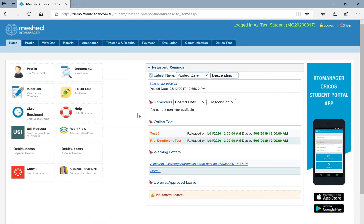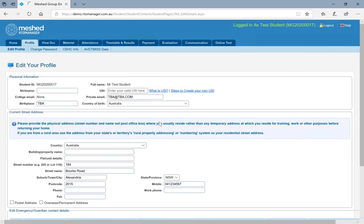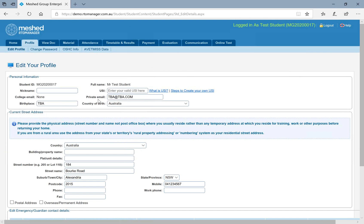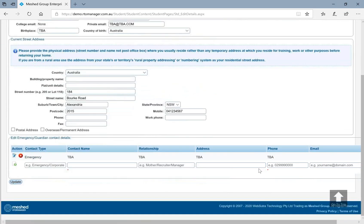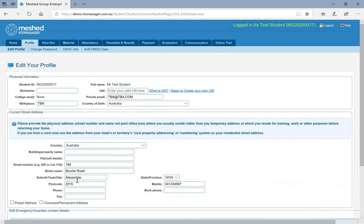Now, in the student portal under profile, what you can do is you can edit the profile, you can update your email address, you can update your current street address, you can update your phone number, and you can also add your emergency contact details or update if there is any update.